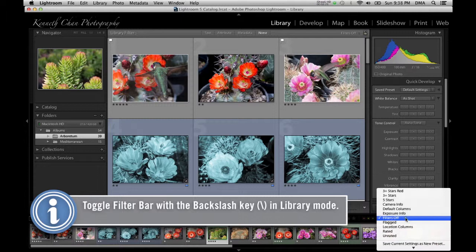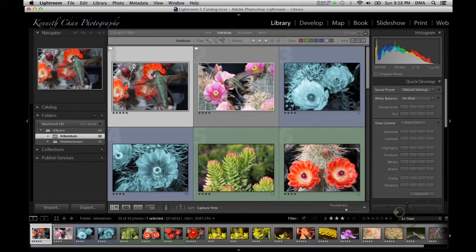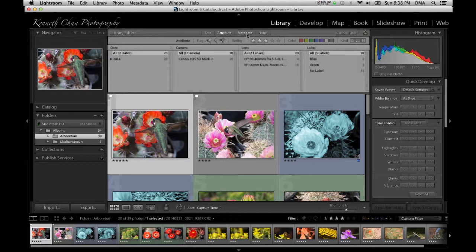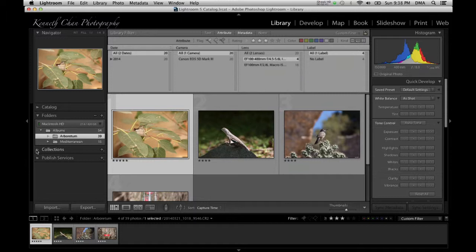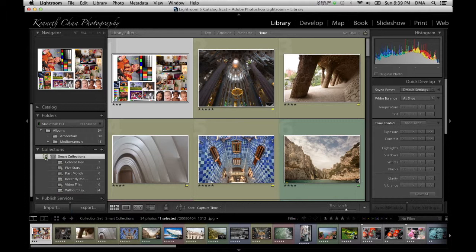You can also filter by keywords or metadata attributes, such as what lens or camera you shot the photos with. If that's not flexible enough, you can also create collections. A popular way to use these is to create a portfolio or best-of collection. You can also create smart collections based on rules that specify how Lightroom can find the images you need.